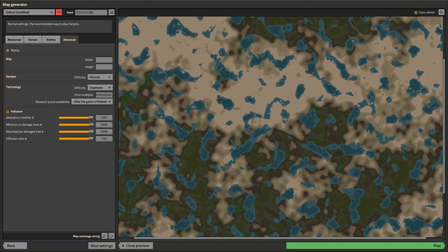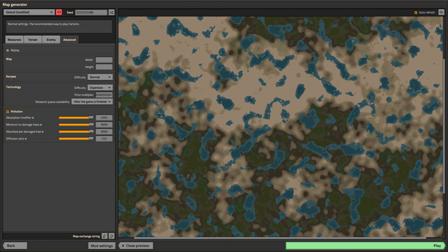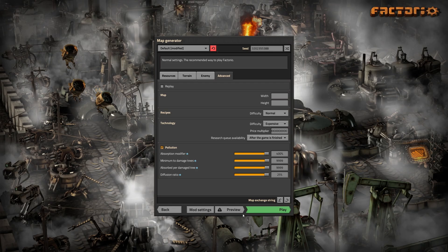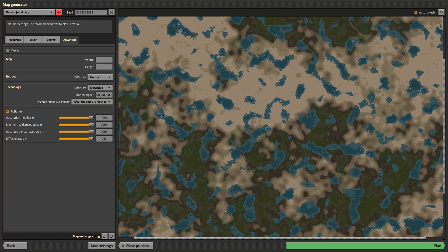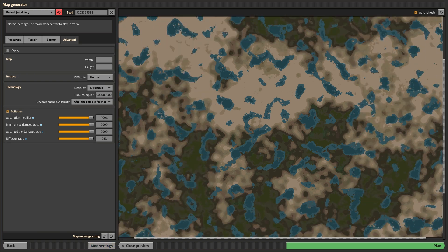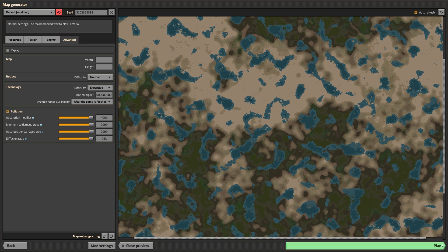This ratio controls how fast pollution spreads into neighboring chunks. Now that we've set and understood everything we can generate the map directly by clicking the generate button. Or we can open the preview window to see how the map will look like and how it gets affected by different settings. When you're happy with the look you can click play to play the map.